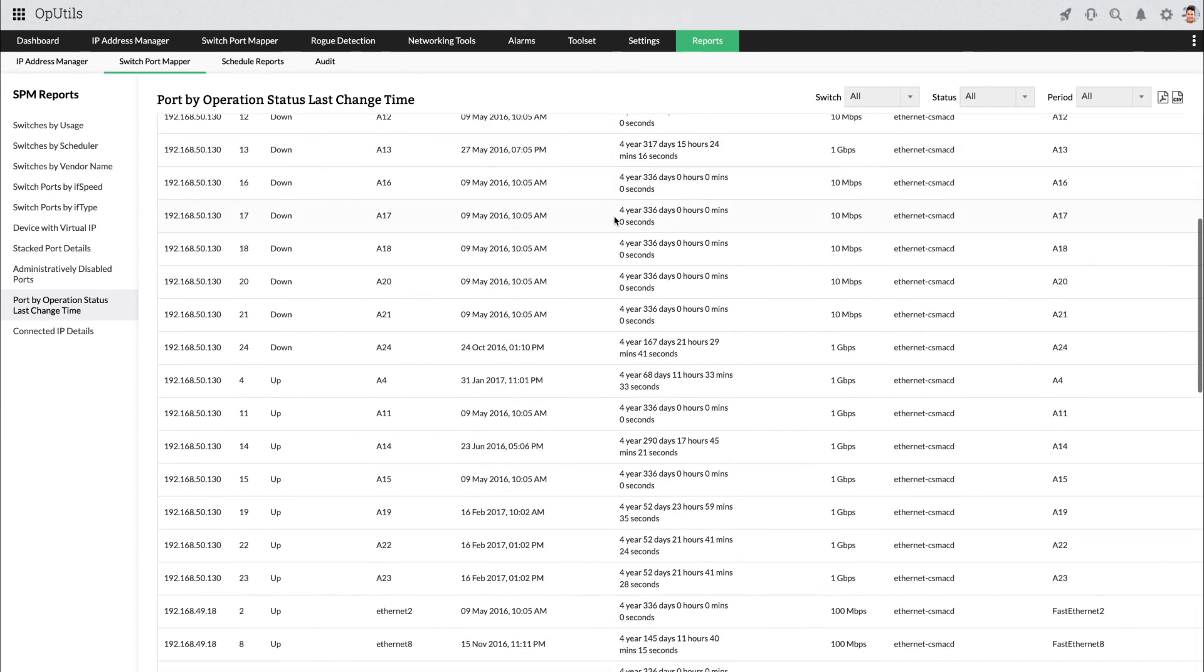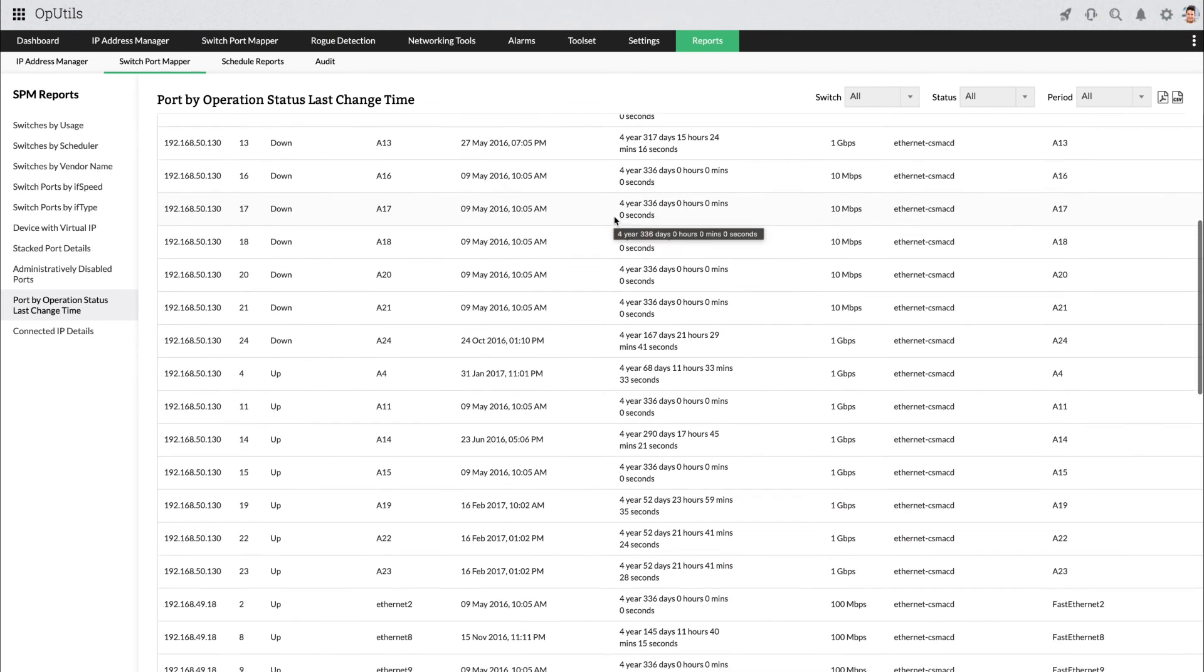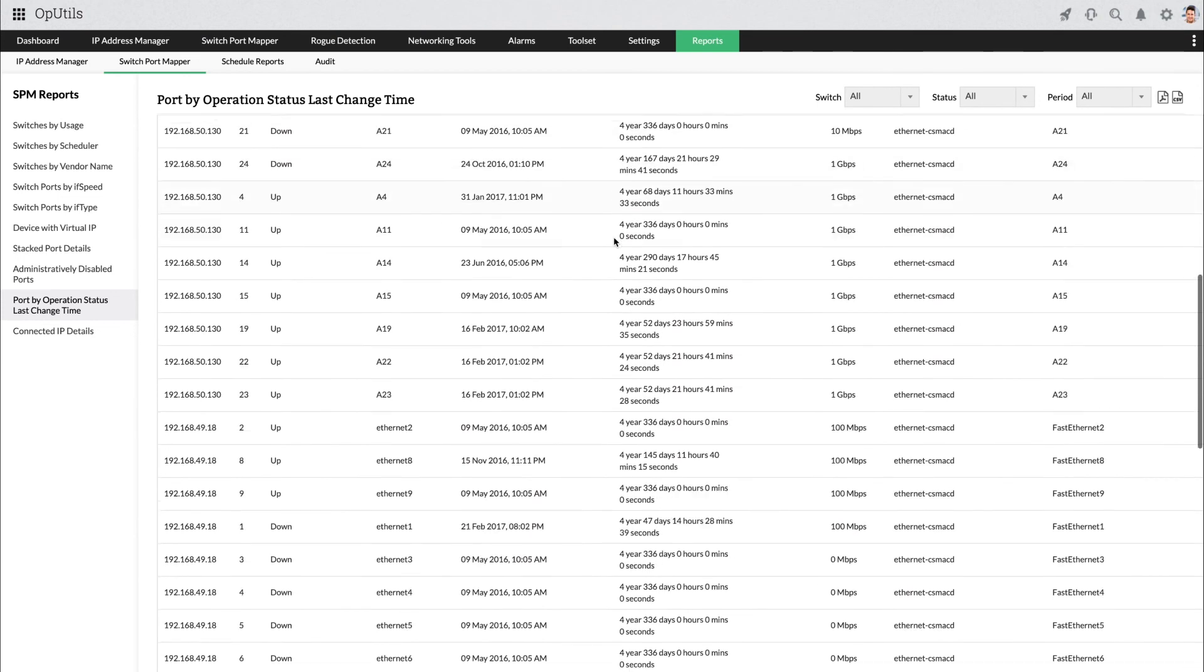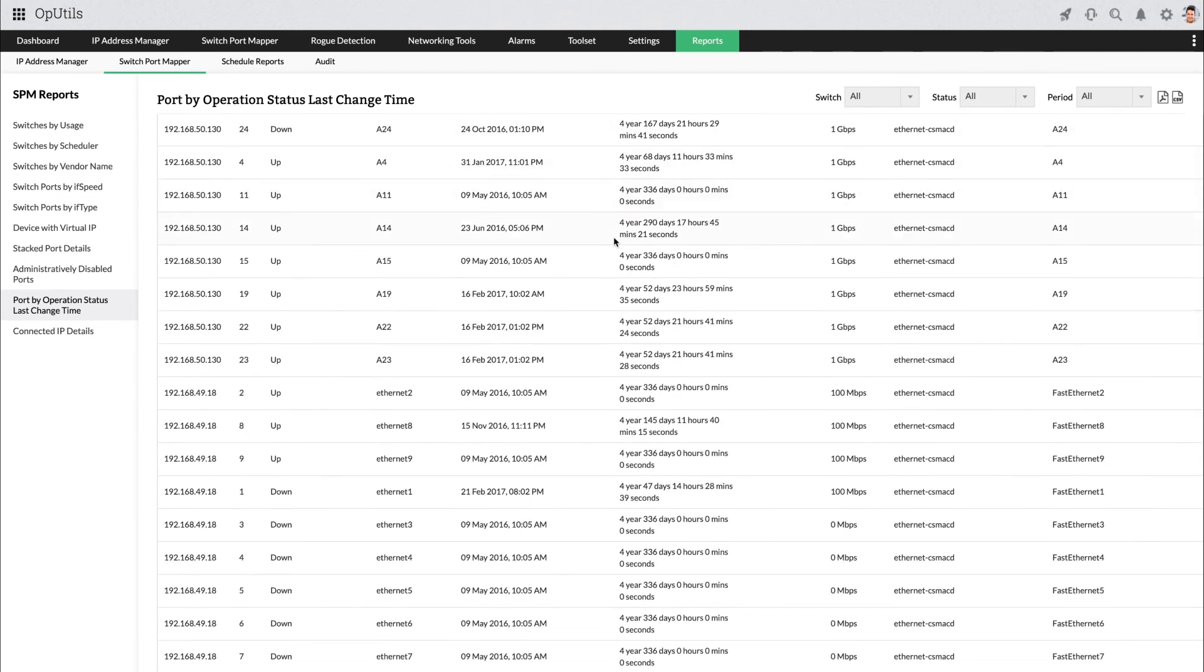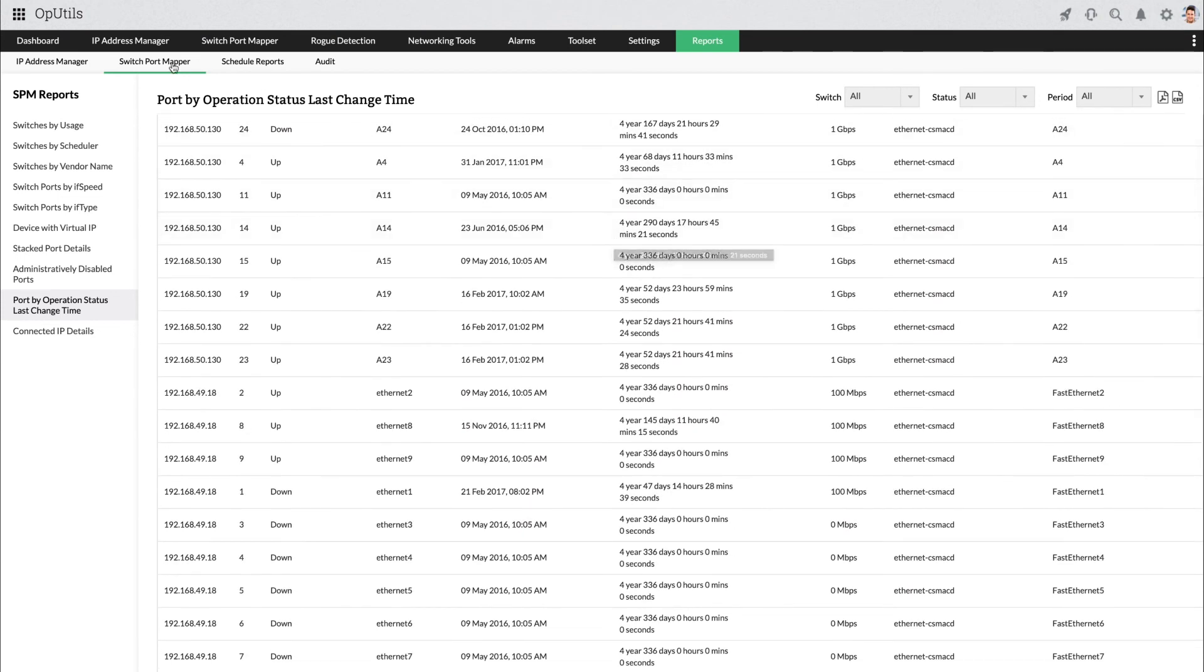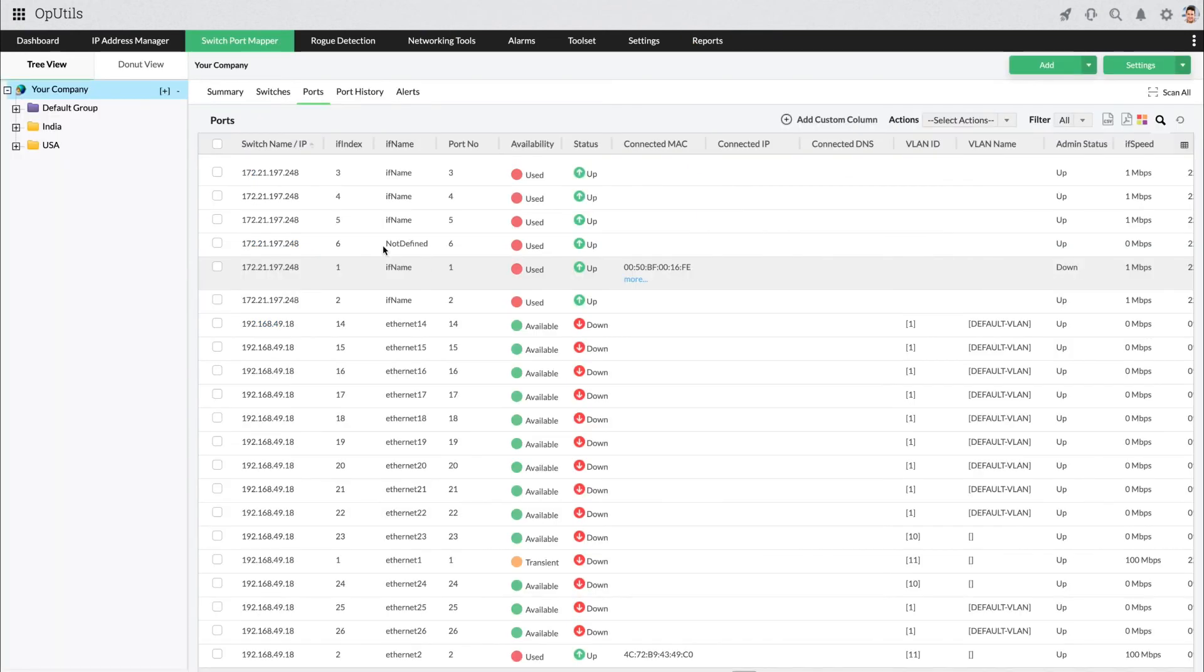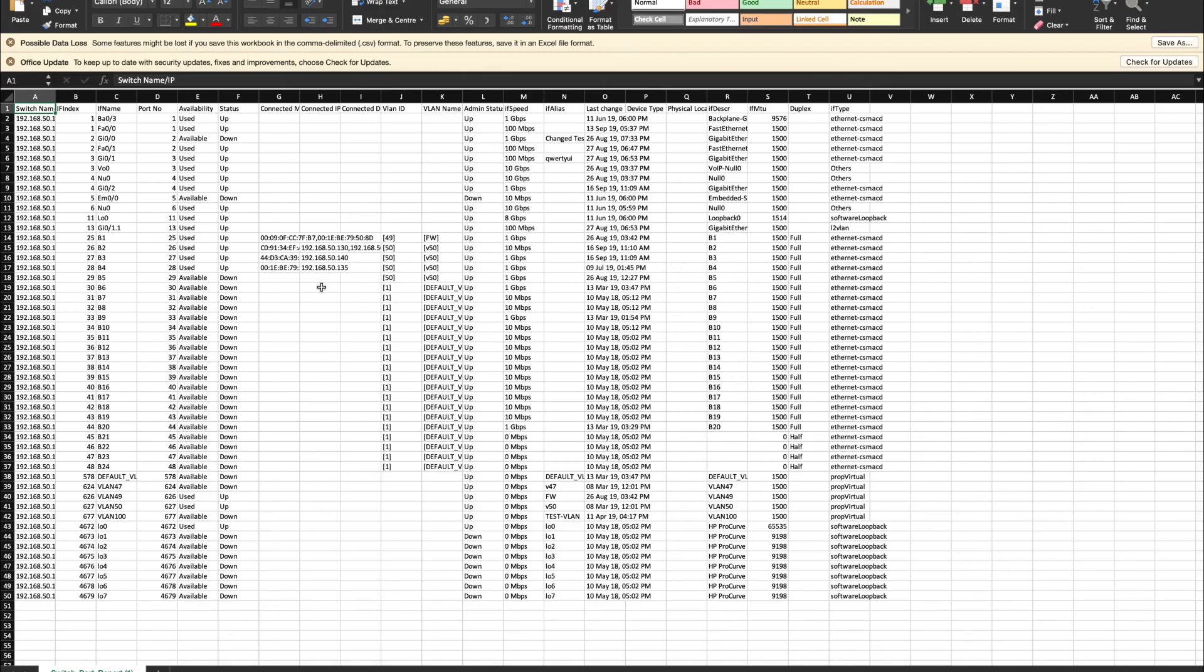Gain insights into your port issues using alerts that are automatically triggered on detecting emerging issues and effectively troubleshoot them with more than 30 built-in networking tools. Export the scan results of your network ports as CSV or PDF files.